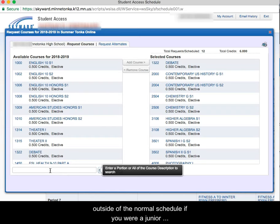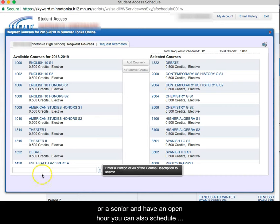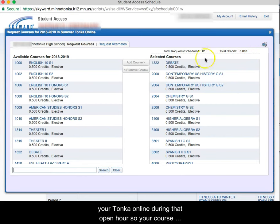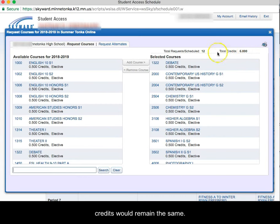If you're a junior or a senior and have an open hour, you can also schedule your Tonka Online during that open hour so your course credits would remain the same.